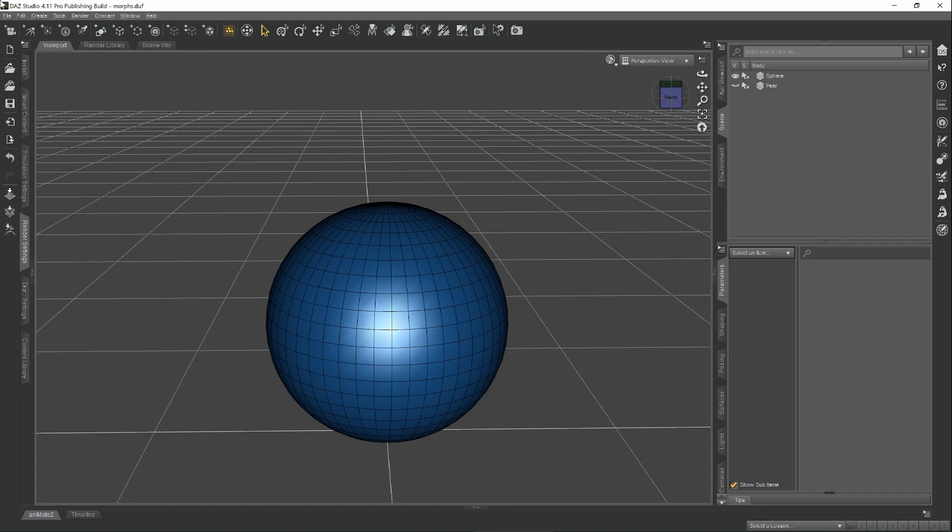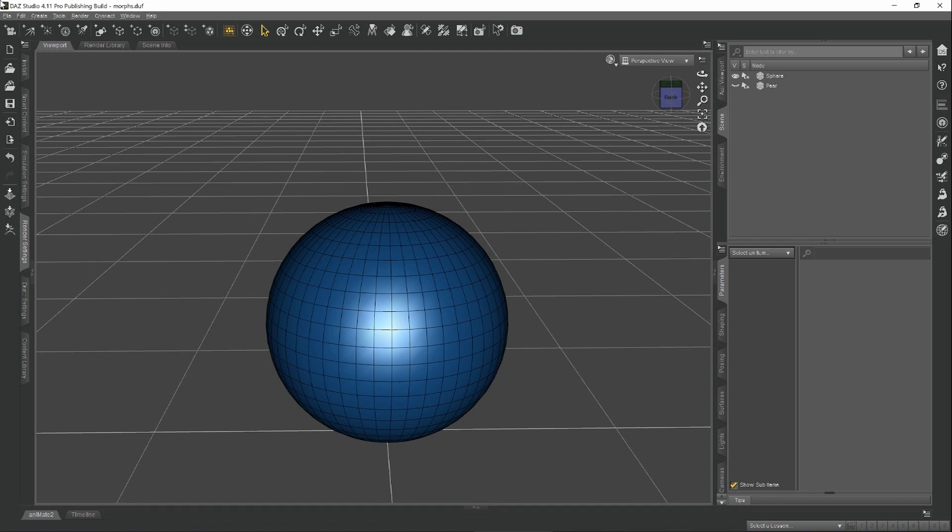For those of you who don't already know this, morphs are the way that you can create custom shaping for any object in Daz Studio, typically a Genesis character. So if you want to make the character look a certain way, be a certain height, have a certain muscularity, you can do that by creating a custom morph and then you can dial forward and backward how much that shape is applied to the character.